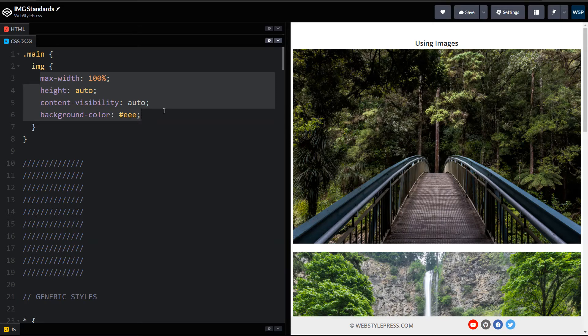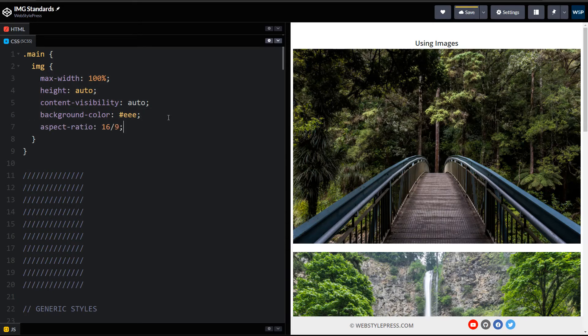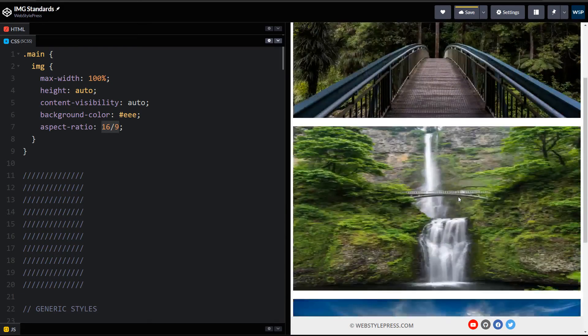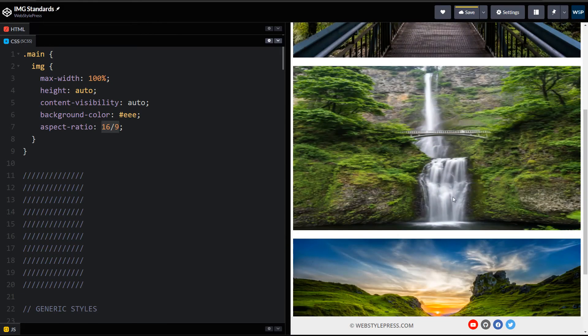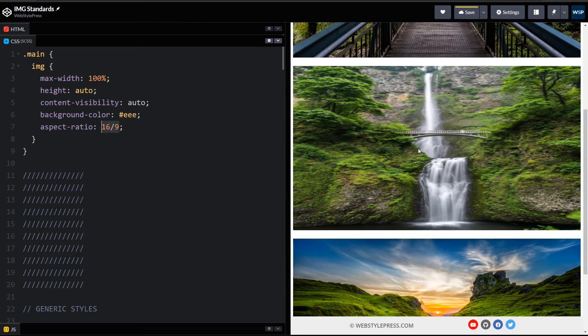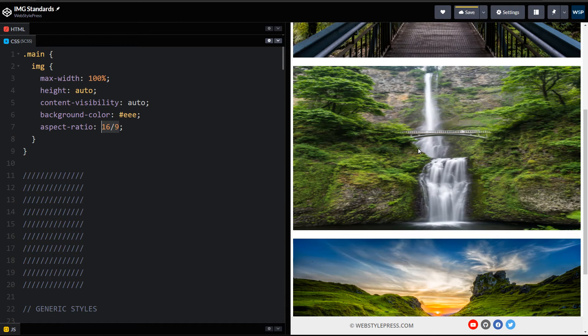There will be content jump during page render and Page Speed Insight will indicate that content layout shift can be avoided if we specify image width and height, or we can use aspect-ratio CSS property, that is aspect-ratio 16 by 9. But as you can see, this image is disturbed now.